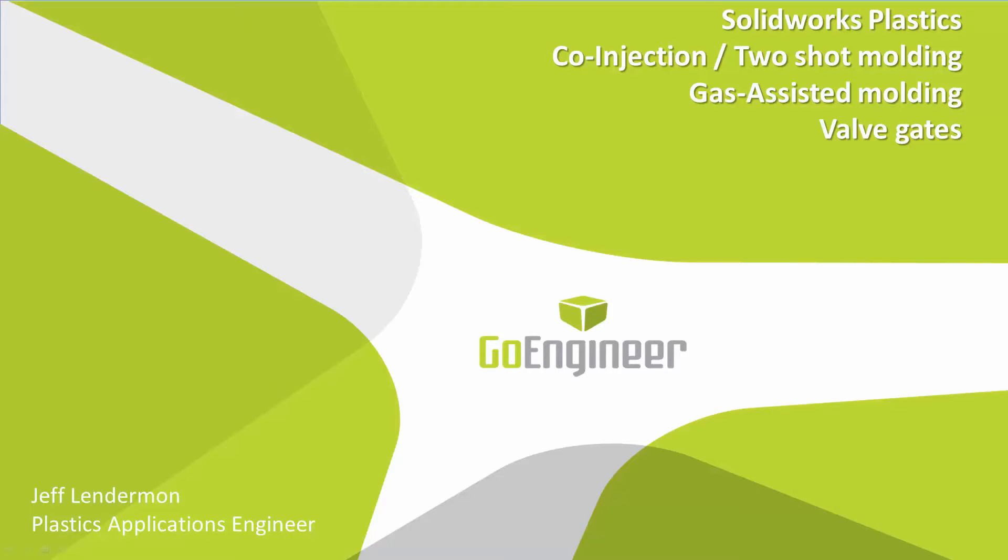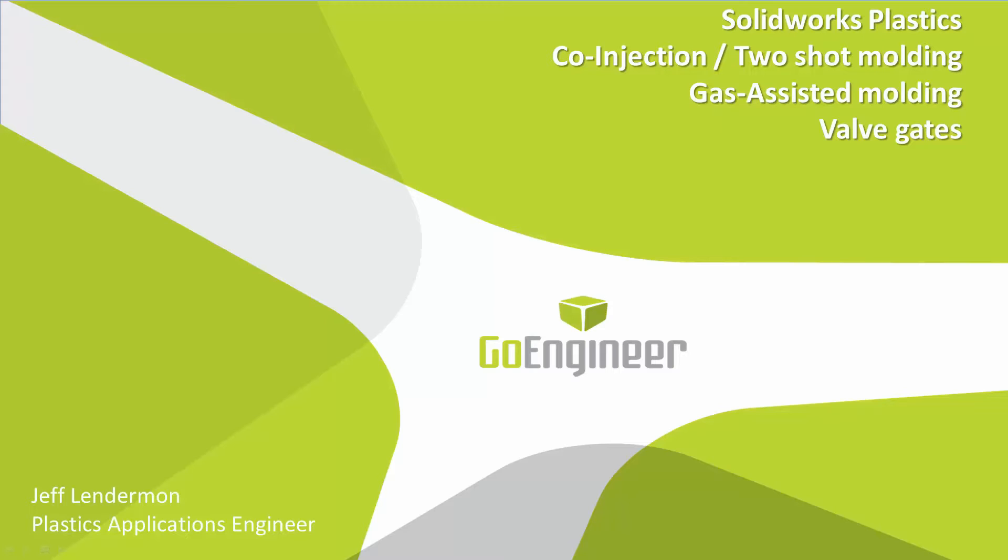Hi, this is Jeff Linderman. I'm a plastics application engineer for GoEngineer. Welcome to my webinar on SOLIDWORKS Plastics. Today I'll be covering the process of setting up and running the simulations for overmolding and two-shot molding, gas-assisted molding, and valve gating.